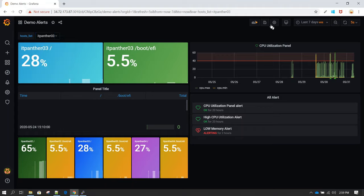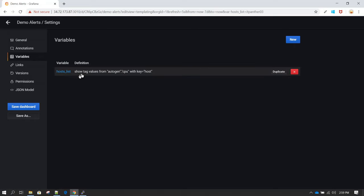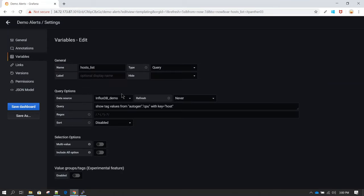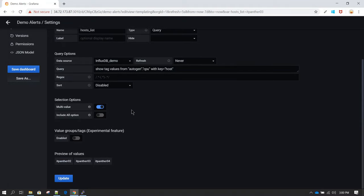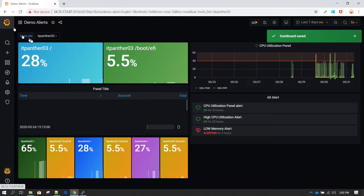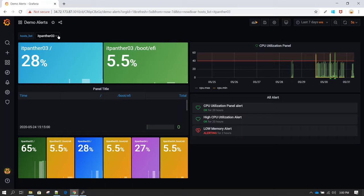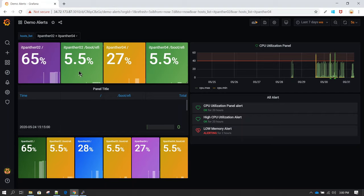To allow selecting multiple servers, go to dashboard settings, then variables, and click on the existing variable definition. Here you will see the multi-value option, which is disabled by default. Enable it so users can select multiple values. Click update, then save dashboard. Now the selection changes from a single selection to multiple checkboxes. You can select itpanther02 and itpanther04 simultaneously, and the panel shows details for both servers.